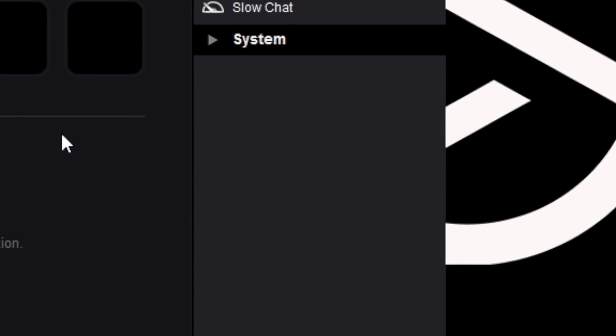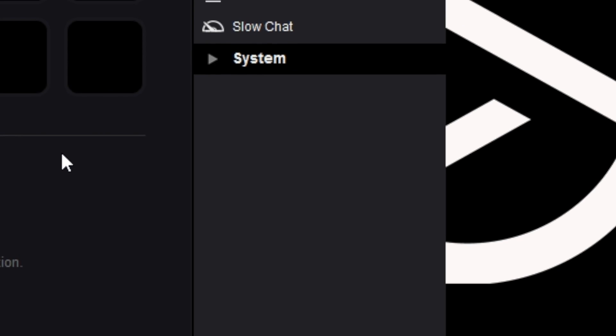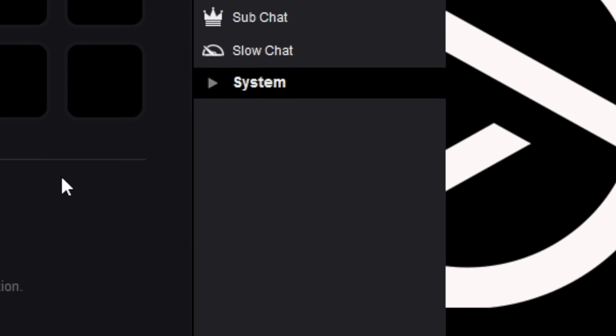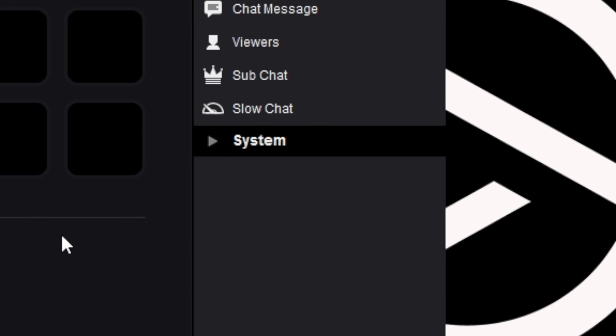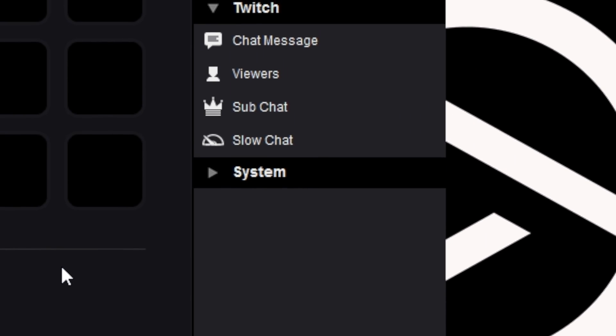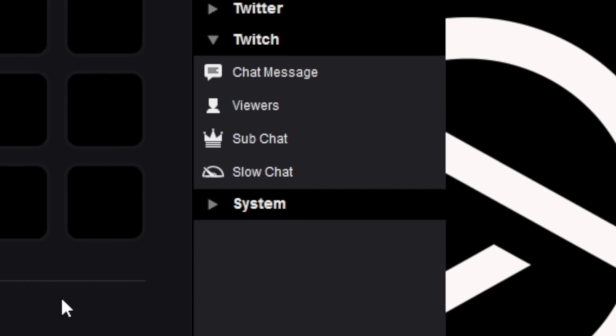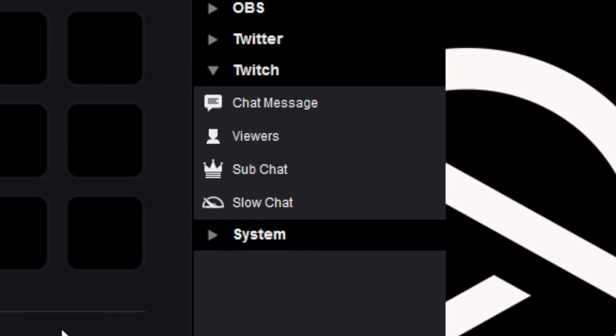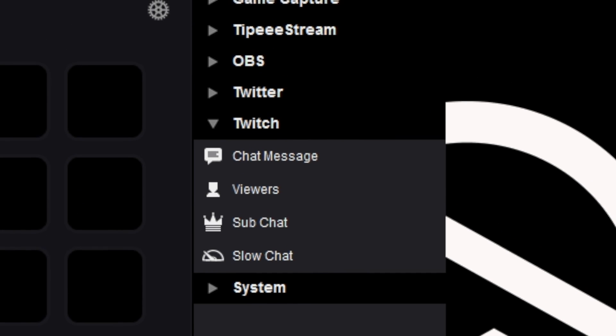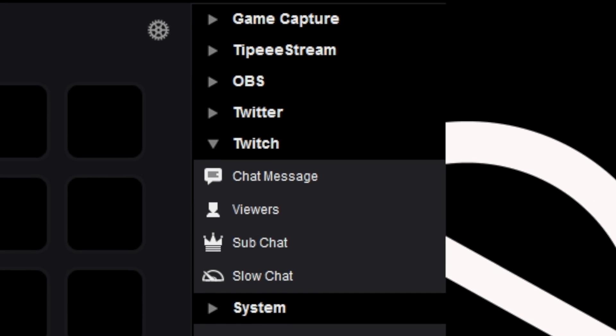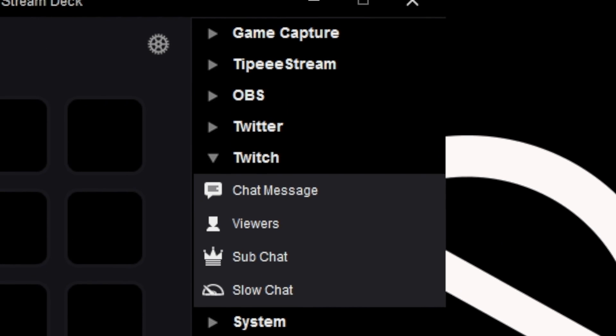Stream Deck features direct integration with different Twitch features. Using Stream Deck, you can turn on and off sub mode, turn on and off slow mode, view your concurrent viewers, or even post pre-composed messages to your Twitch chat.